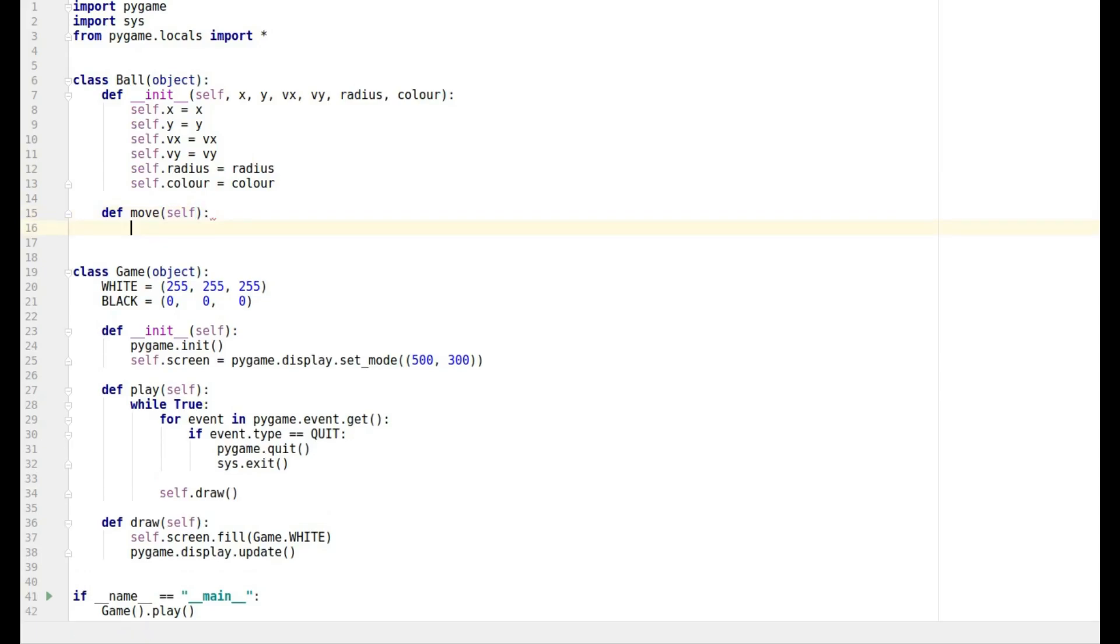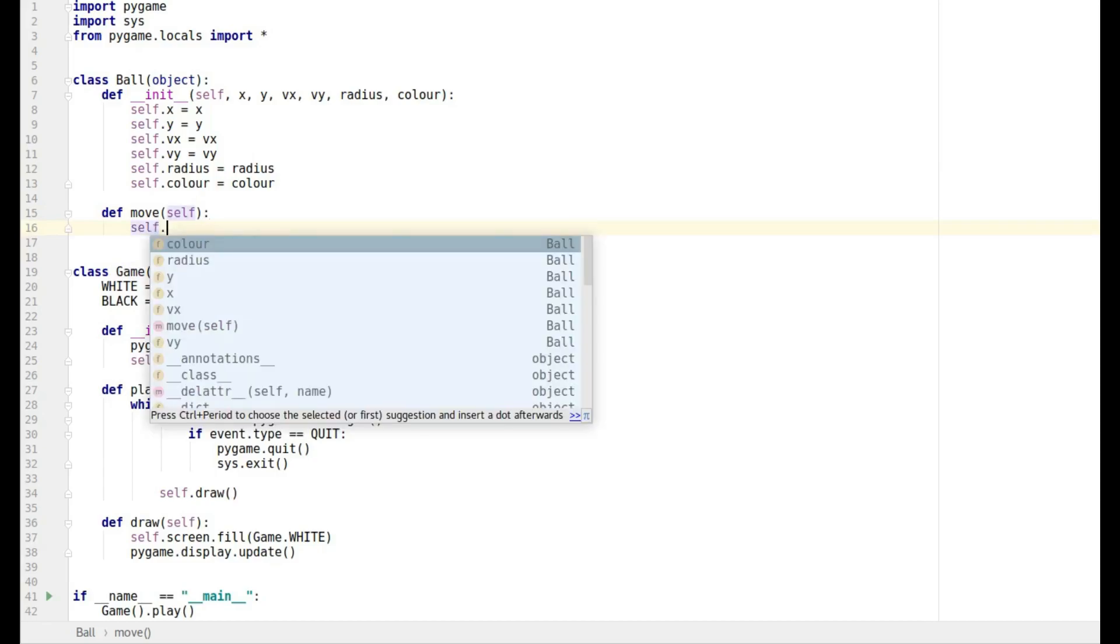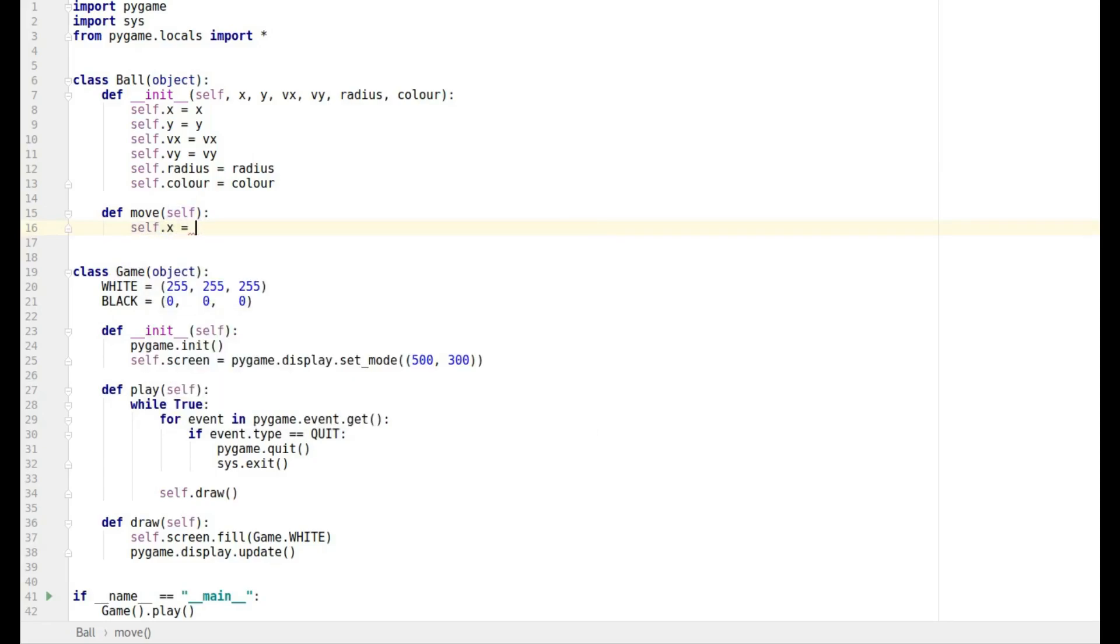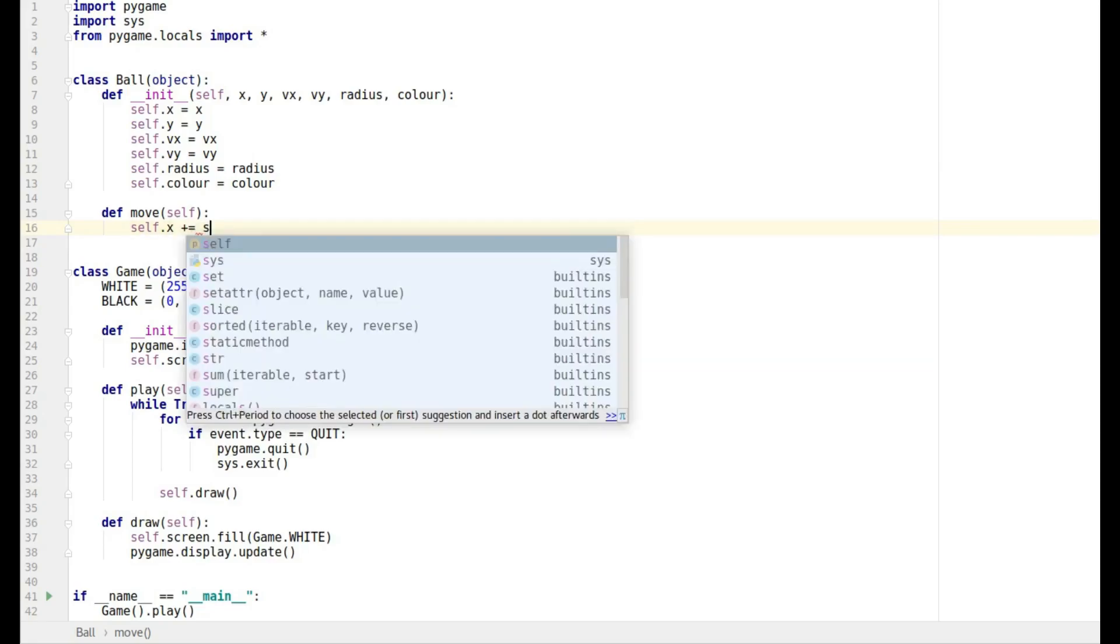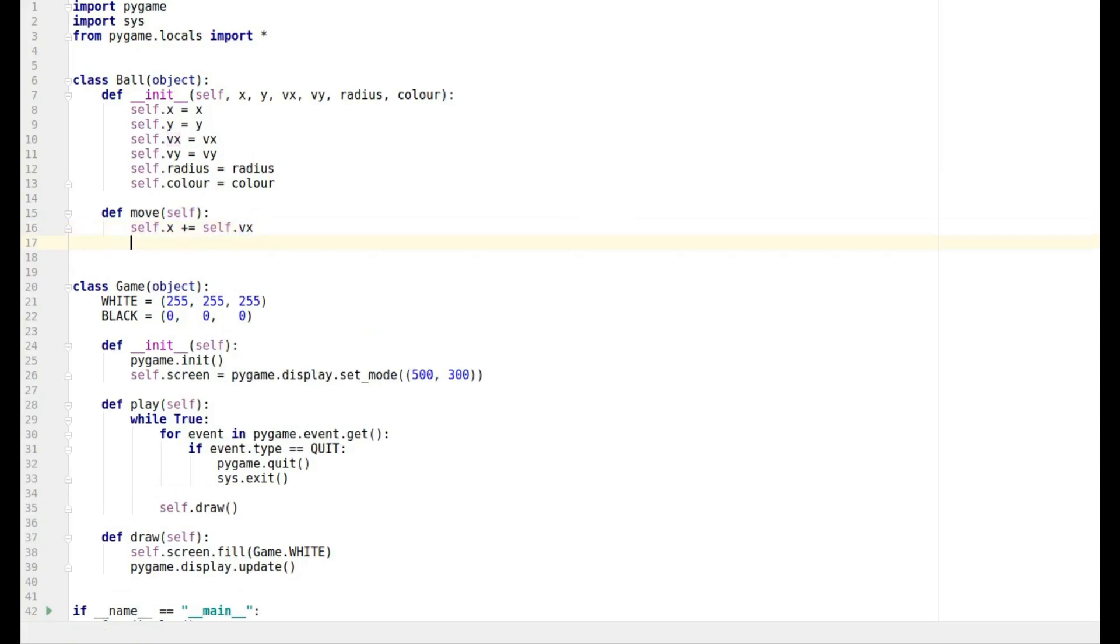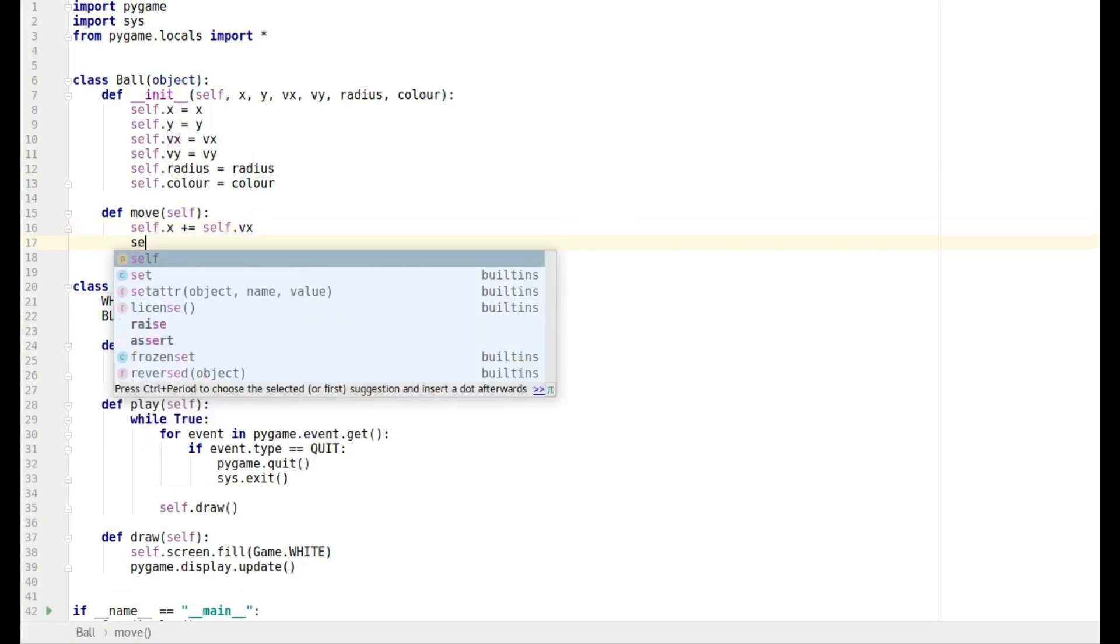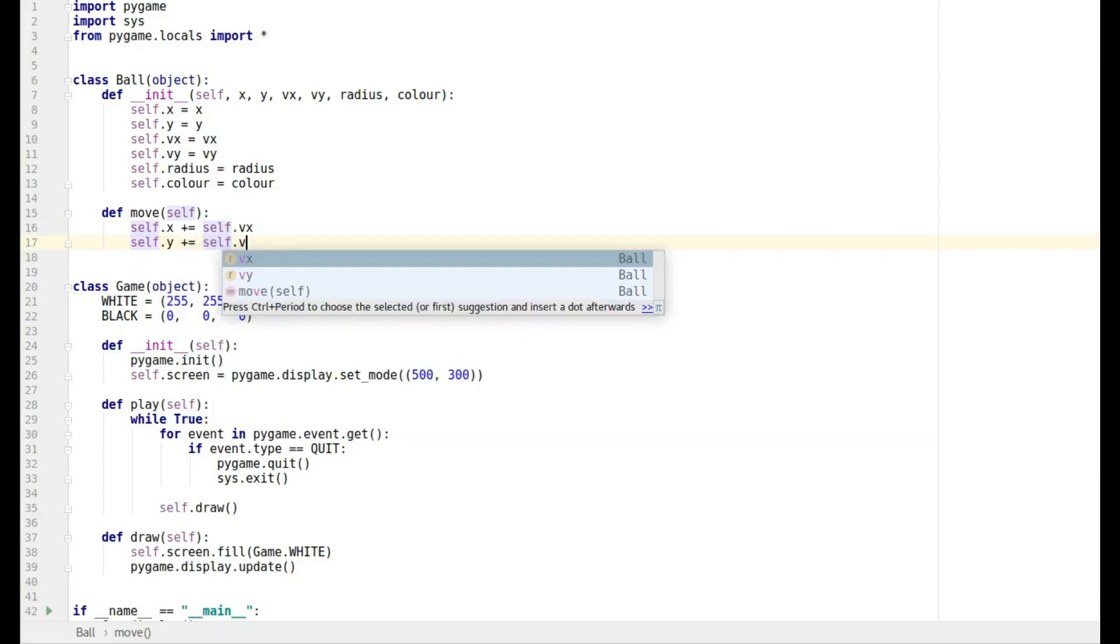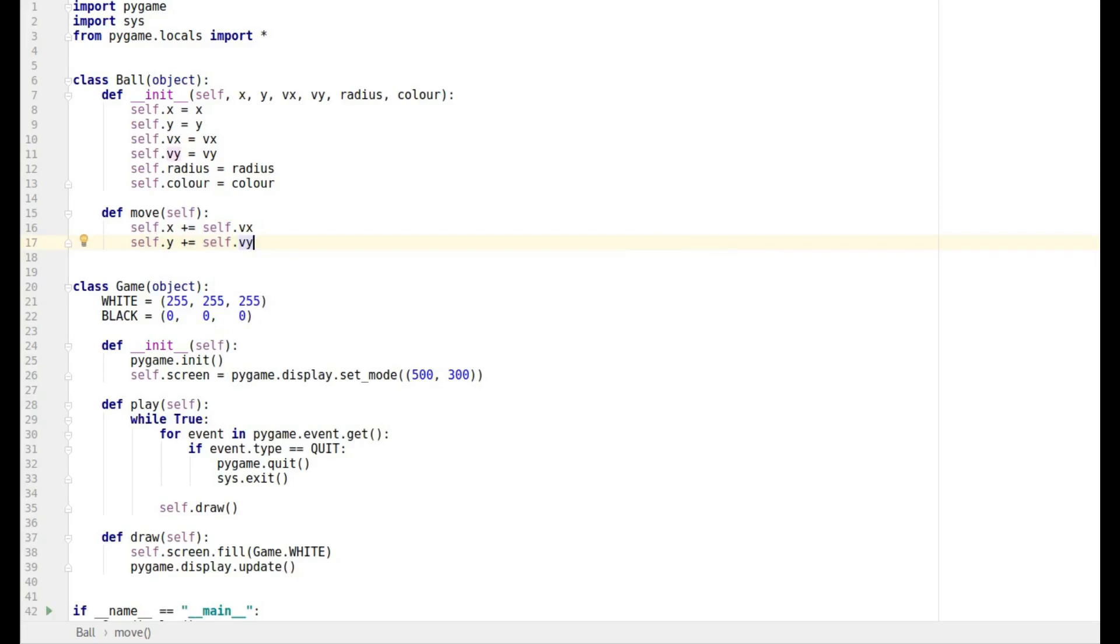So we're going to say self.x, we're going to change the x value to plus equals self dot vx, and then obviously you've guessed what the next one is: self dot y plus equals self dot vy. So that's all that's required.